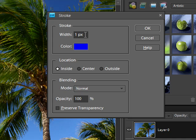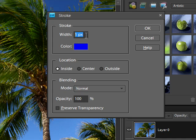So for width this is something that you'll want to play with depending on how wide you want your frame to be and also how large your picture is. So this picture is a high resolution image. It's fairly large so I'm going to start with a width of about 50 pixels and we'll try that and see how it looks. If I'm not happy with it of course it's easy to undo and change.